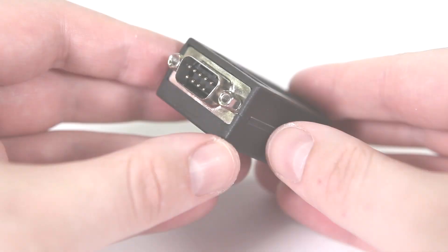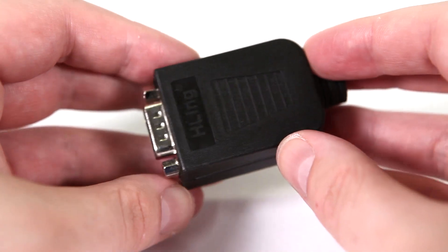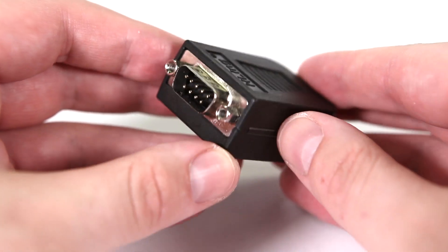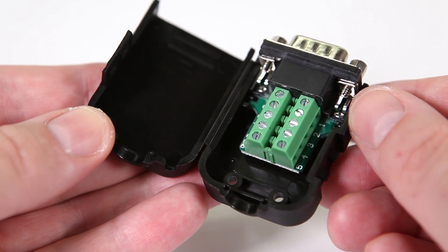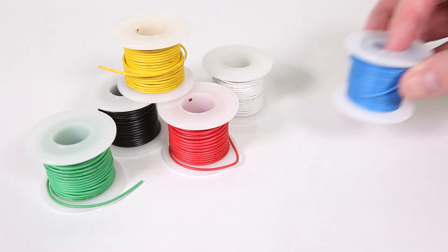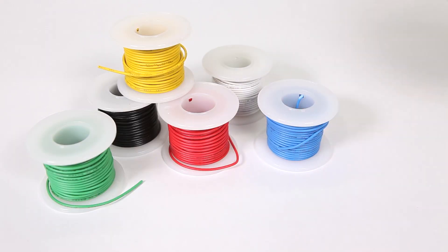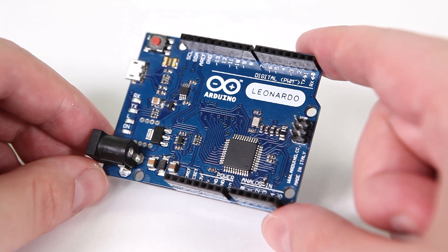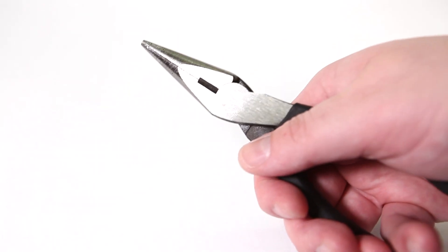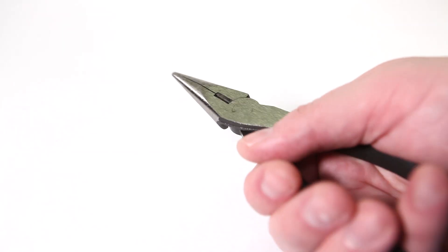For supplies, you're going to need a DB9 male to screw terminal connector, a few pieces of solid core wire about 22 AWG, an Arduino Leonardo, and a pair of needle nose pliers.